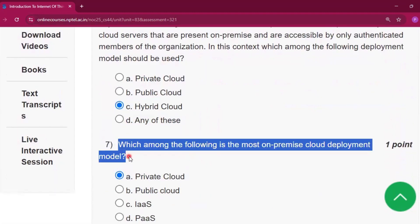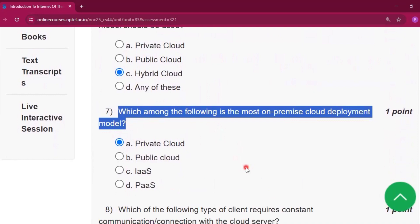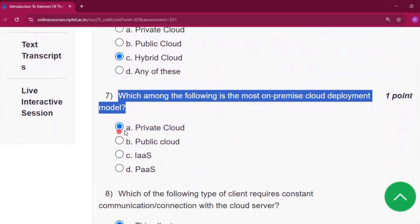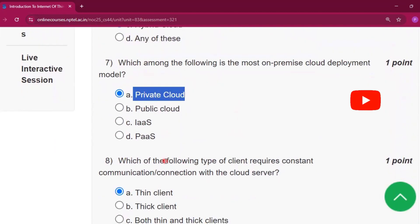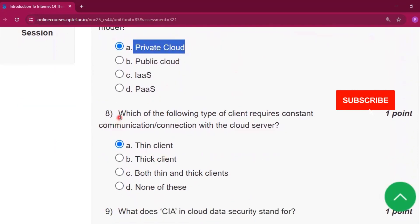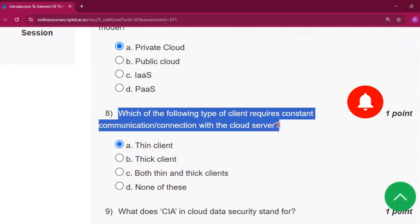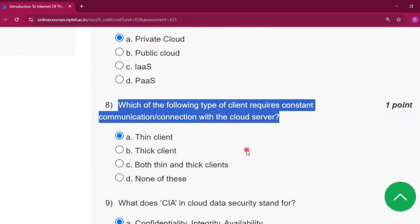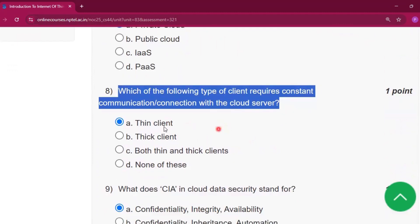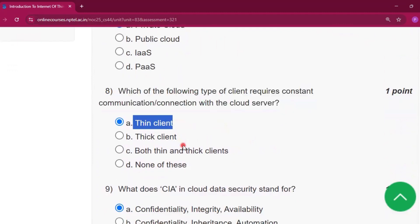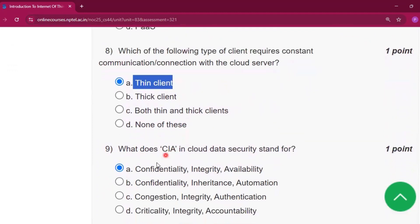Question number seven: which among the following is the most on-premise cloud deployment model? The answer will be private cloud, that is option A. Question number eight: which of the following type of client requires constant communication or connection with the cloud server? The answer will be thin client, that is option A.